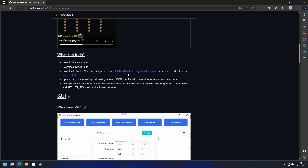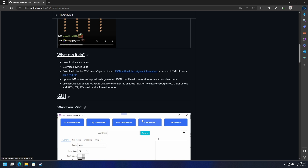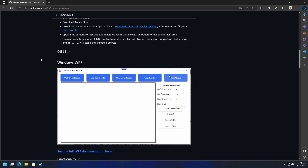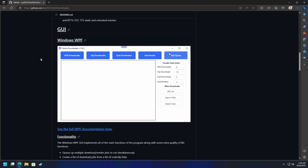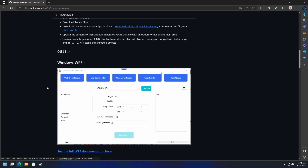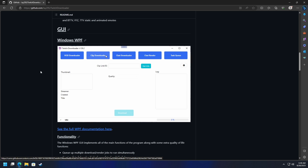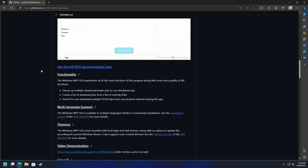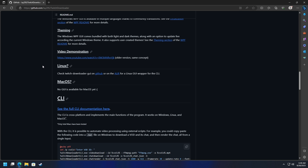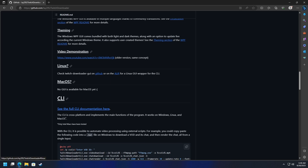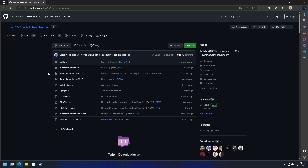You can also specify an HTML file or a plain text file — it's really up to you. Here's the GUI, or graphical user interface, showing you some of the options. You can read through here and see what else this application can do. Let's go ahead and download this, so we'll go to releases on the far right-hand side.